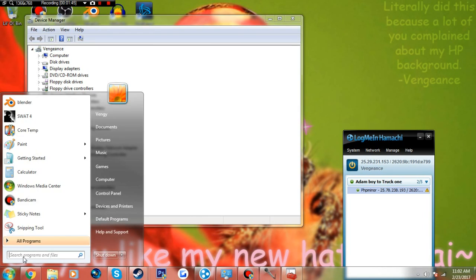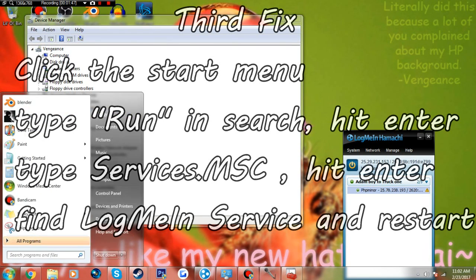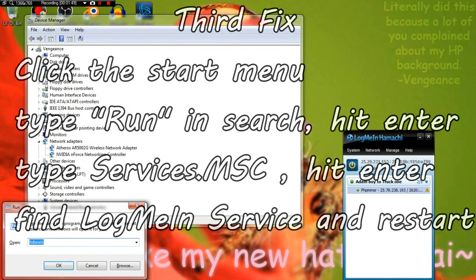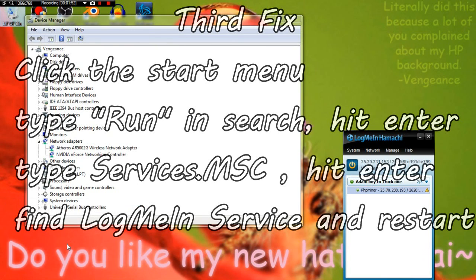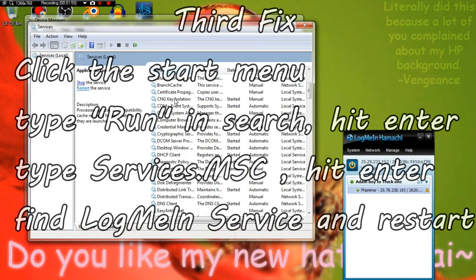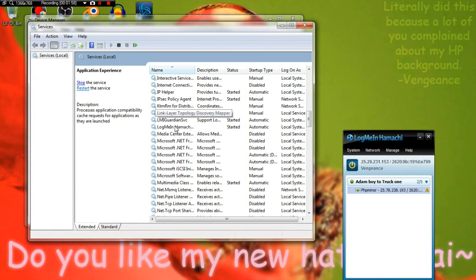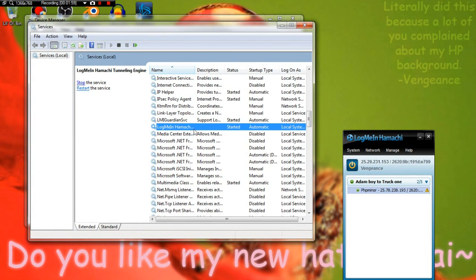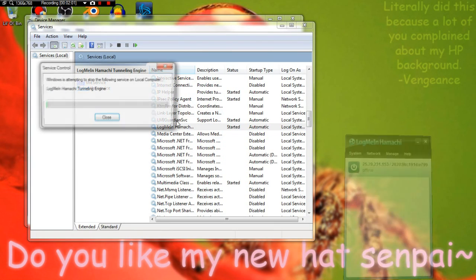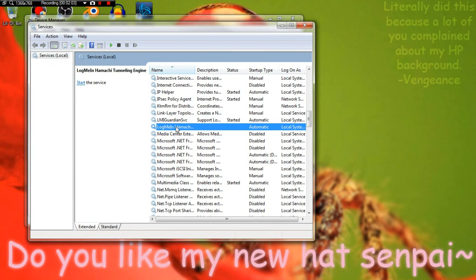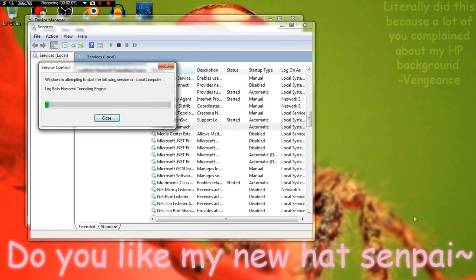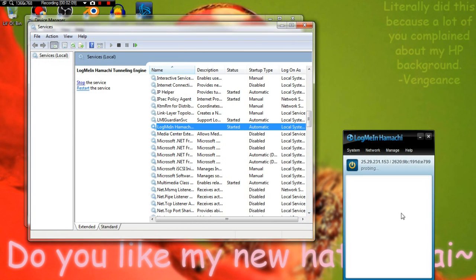You go to your services. Type 'Run', enter services.msc, scroll down until you find LogMeIn, and you want to stop the service. Then you want to start it up again. This should shut down Hamachi and it should work.